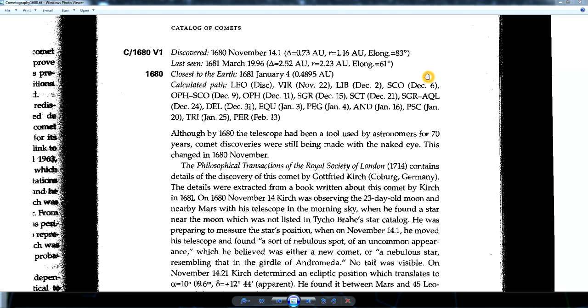Hi folks, today we're going to be talking about Comet ISON and its link to comets in the past, and whether or not it's related to comets that have appeared in a pattern of 333 years.